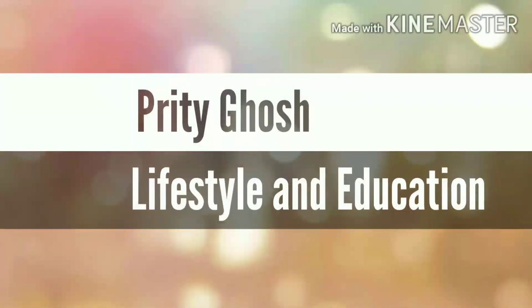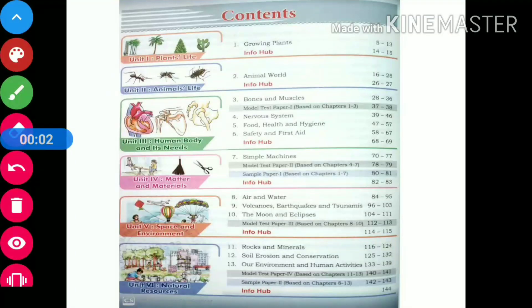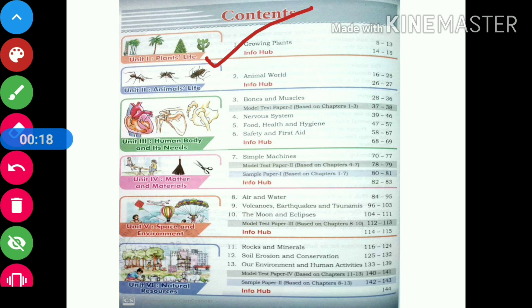So what are we waiting for? As you can see on your screens, we are starting with chapter 1 of Preeti Publications Science Textbook of class 5. The name of the first chapter is Growing Plants. So let's look into this first chapter.